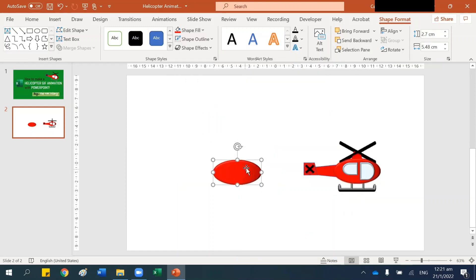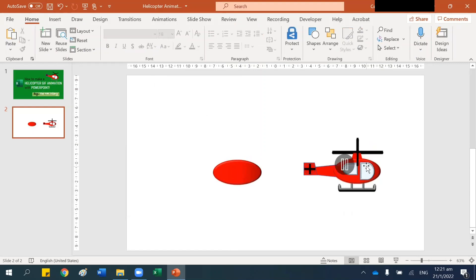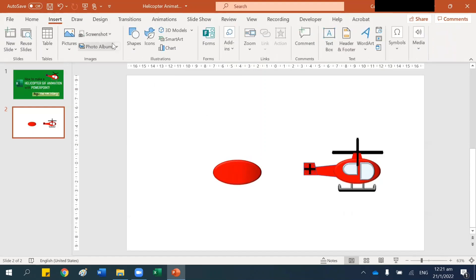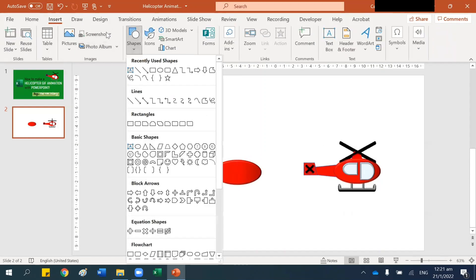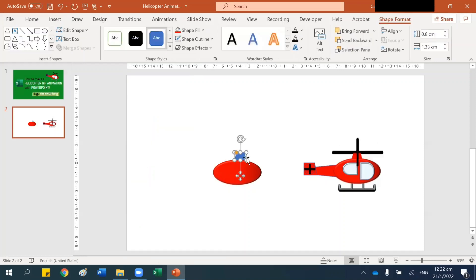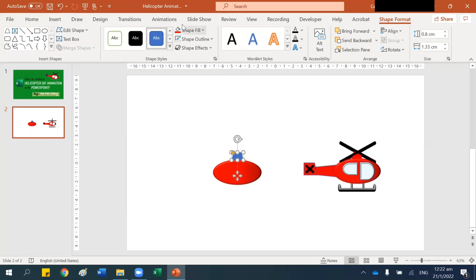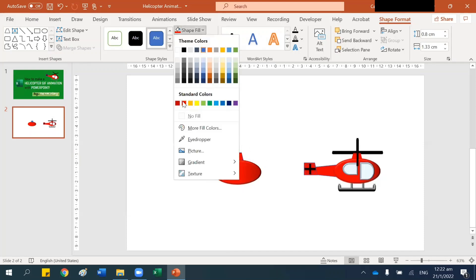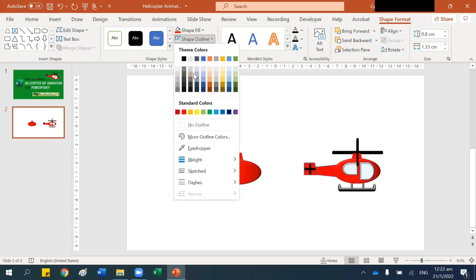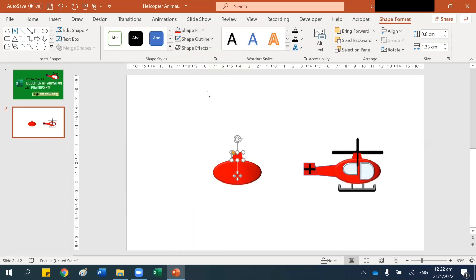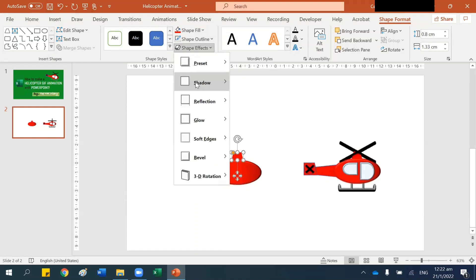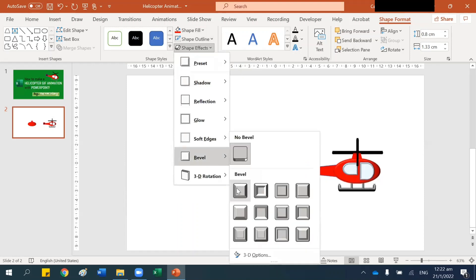In Shape Fill, go to Gradient and pick Linear Left. All right, we've got the body. Now to create this top part, go to Insert Shape and find that shape. Right-click, red, no outline, then Bevel.